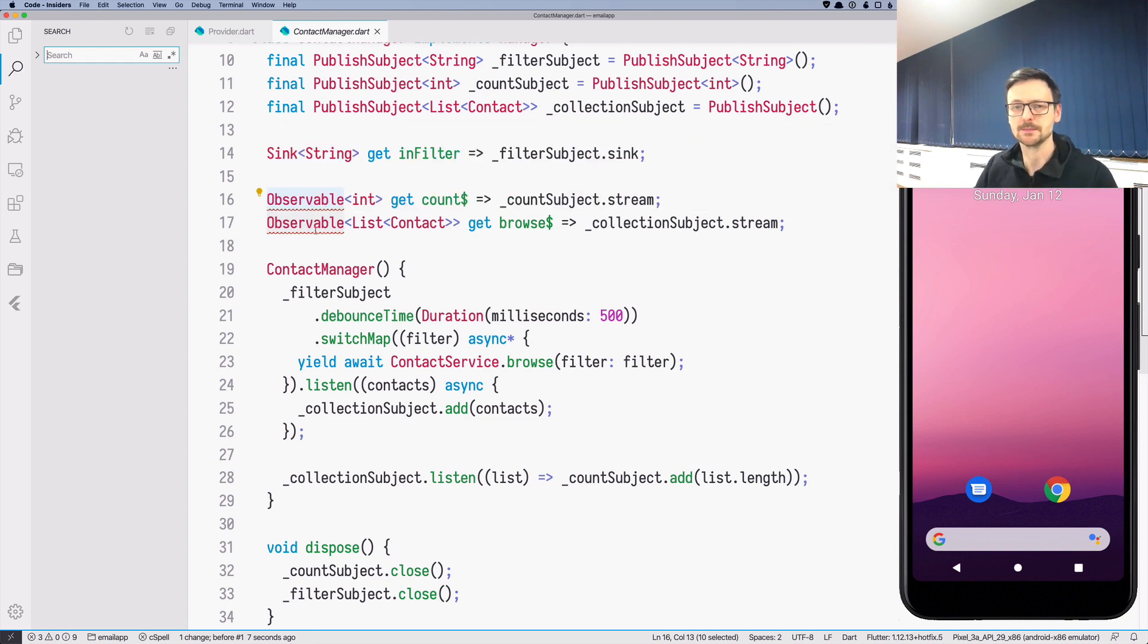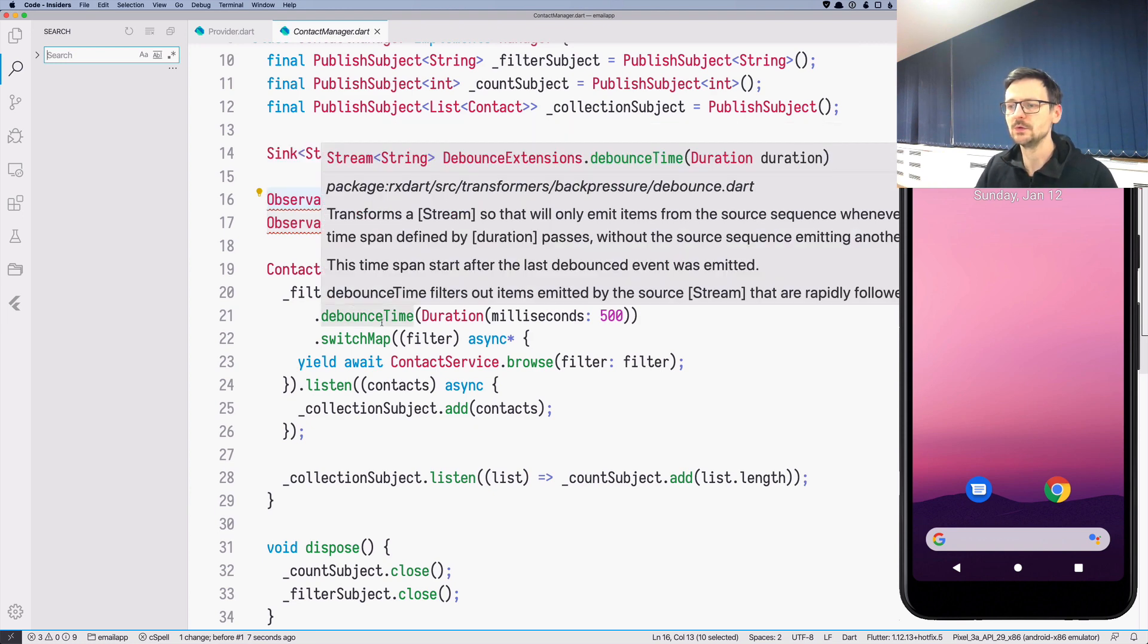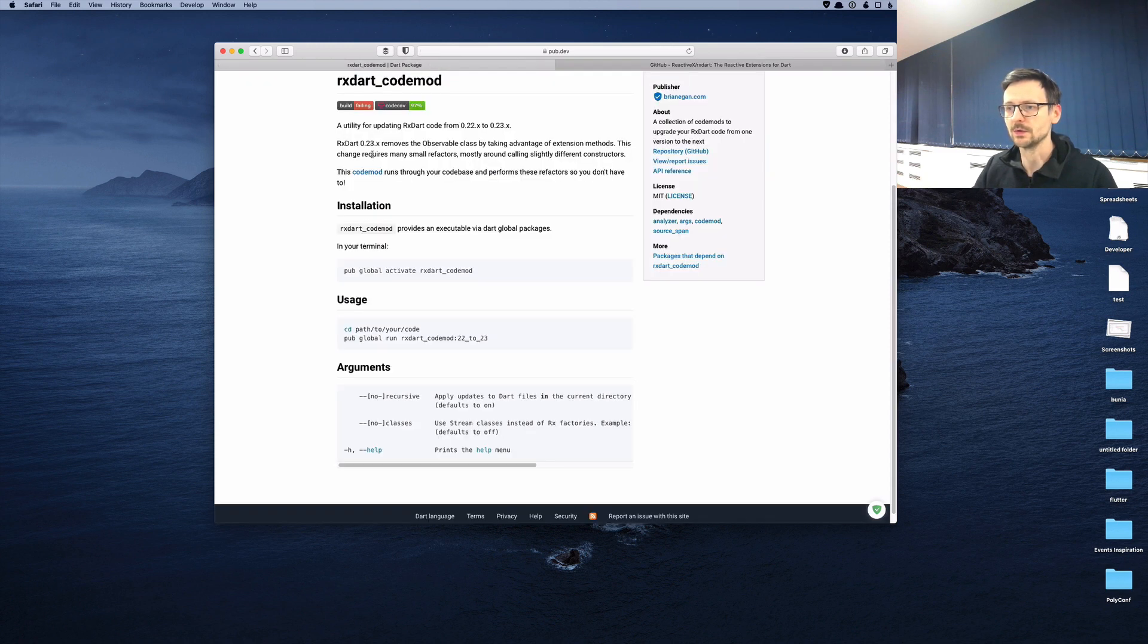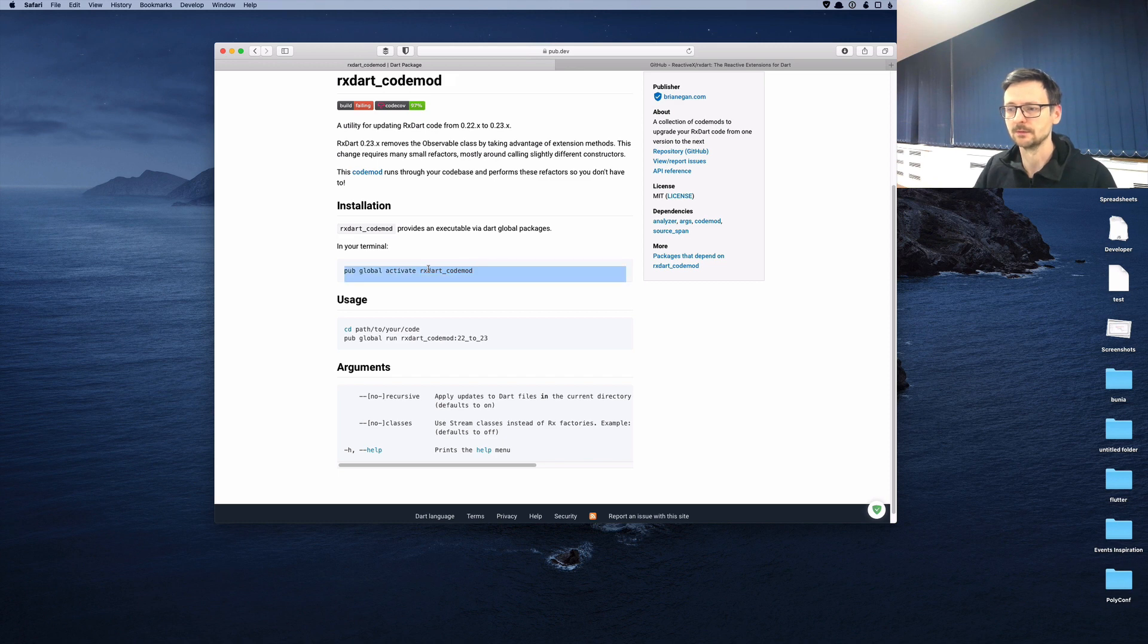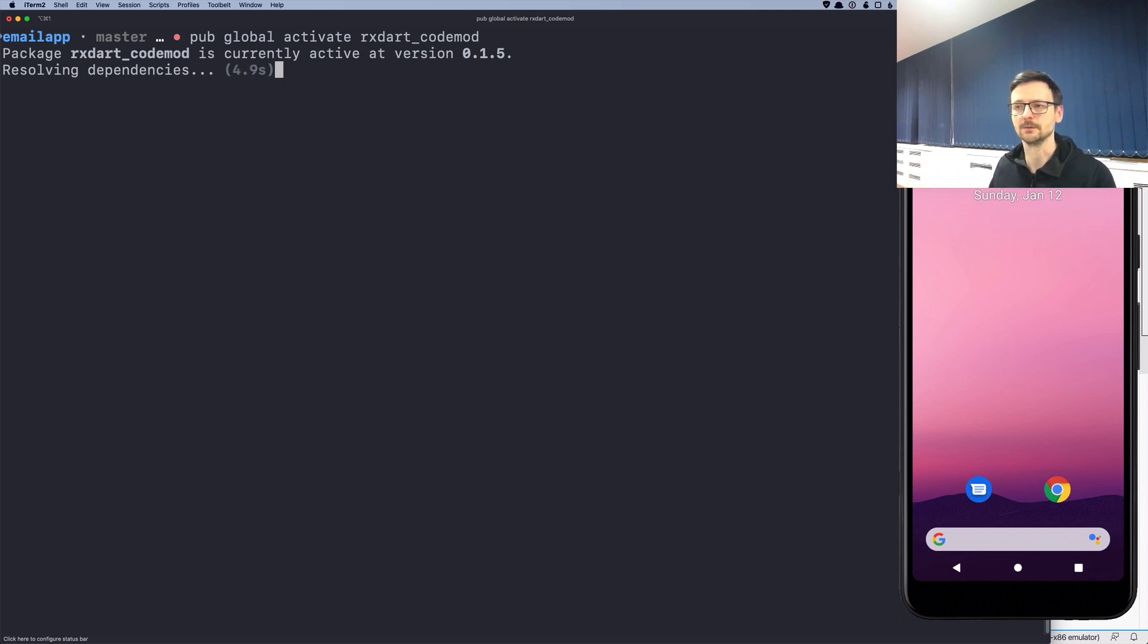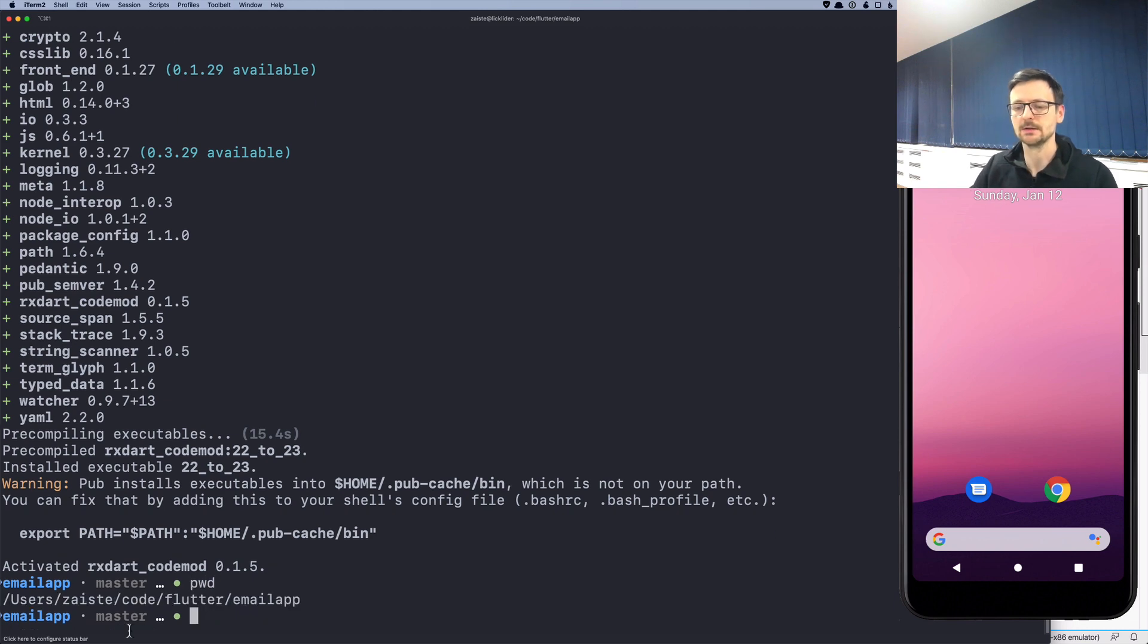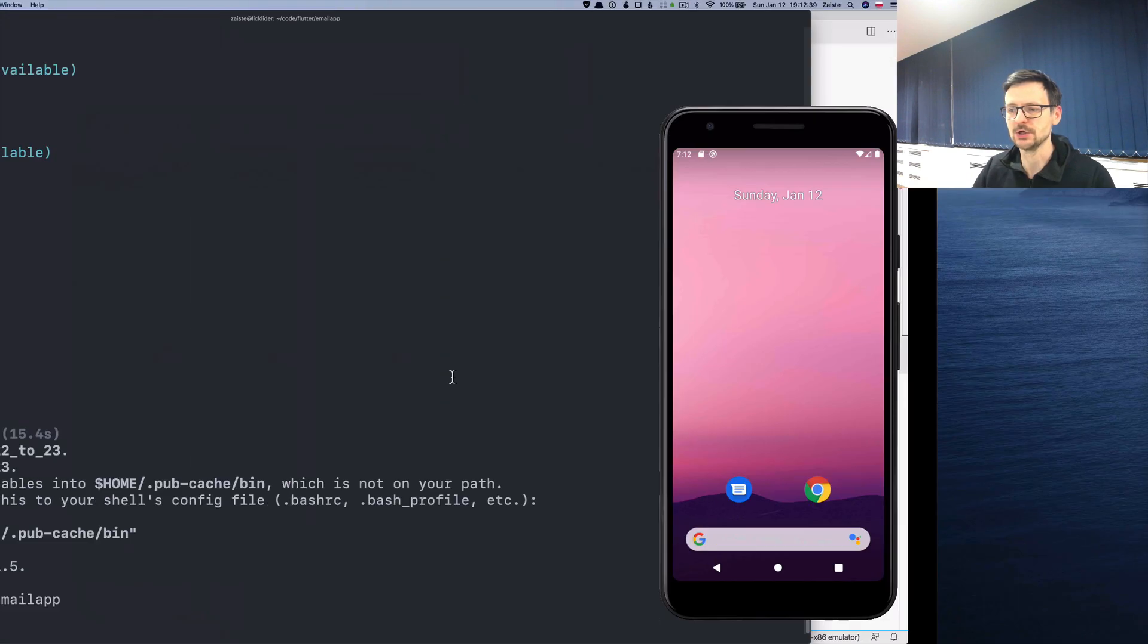We can change those names by hand which is easy because we have only few of them, but we can also use a tool that the author of RxDart created which is called RxDart codemod. So we can install it and this tool will automatically go through our code and adapt it to this new version. So now you need to be in the project, the email app project, and you need to run this migration tool.